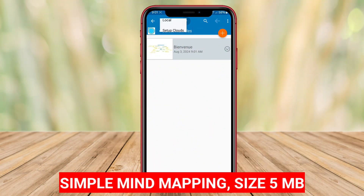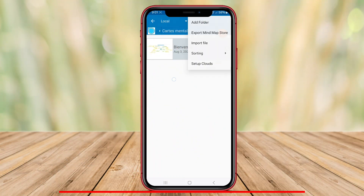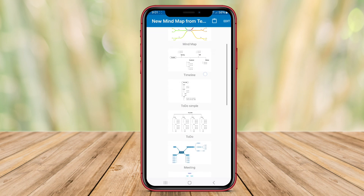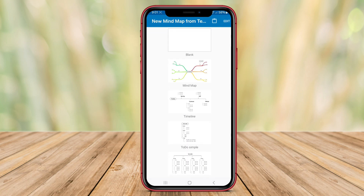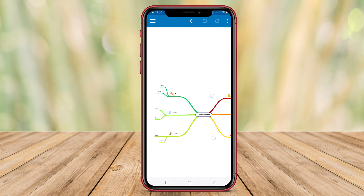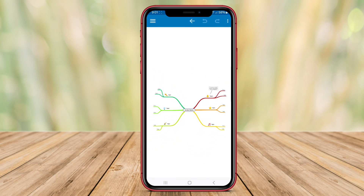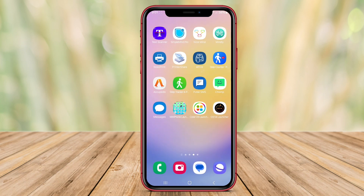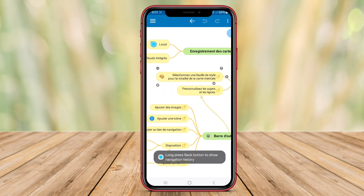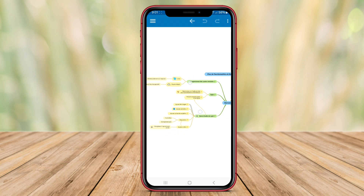Simple Mind Mapping is a user-friendly mind mapping application for Android devices. With its intuitive interface, it allows users to easily create, organize, and visualize their thoughts and ideas in a structured manner. The app offers various customization options such as different colors, styles, and icons to make your mind maps visually appealing.